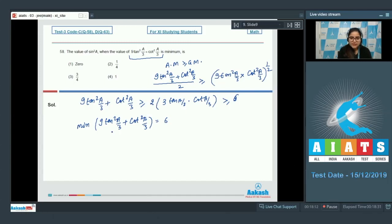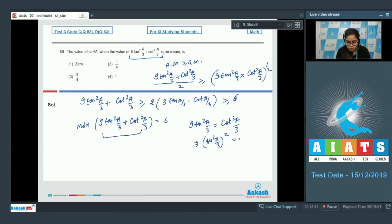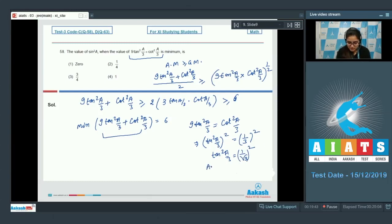At the minimum, tan²(a/3) = cot²(a/3), which gives tan²(a/3) = 1/√3 whole squared, so tan(a/3) = 1/√3. Therefore a/3 = nπ ± π/6, giving a = 3nπ ± π/2.